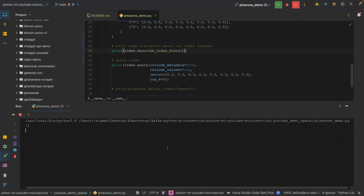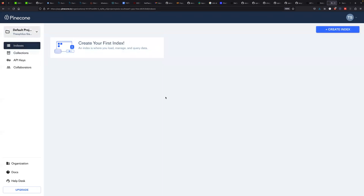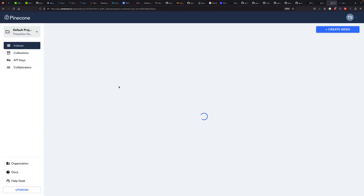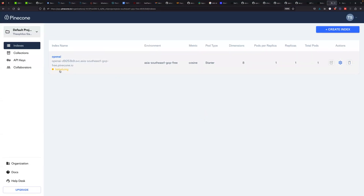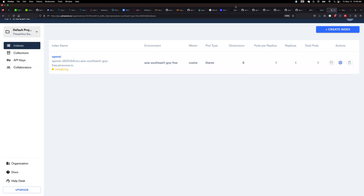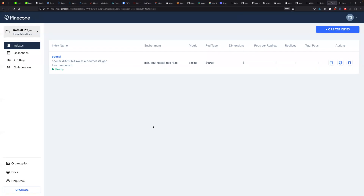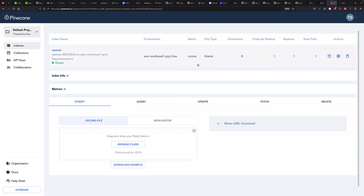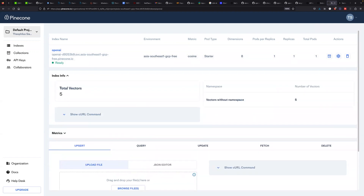It's going to take a bit of time because it's now going to create the index. If I refresh, it's still initializing, so let's wait for it to come back. Our index is ready now — you can see the metric is cosine. And then let's see the info: we have five vectors in there without a namespace.